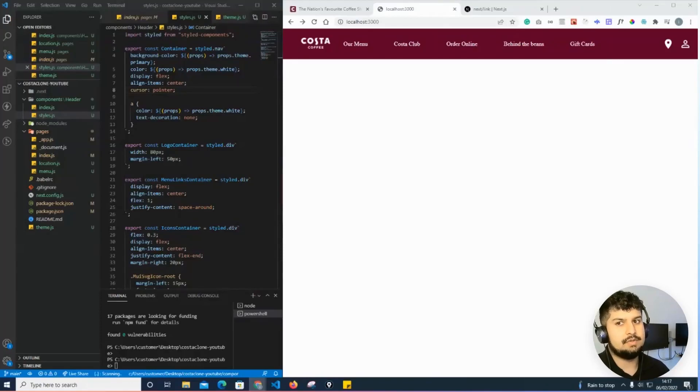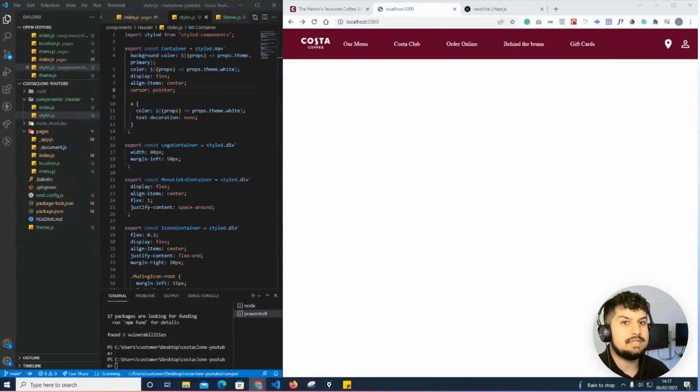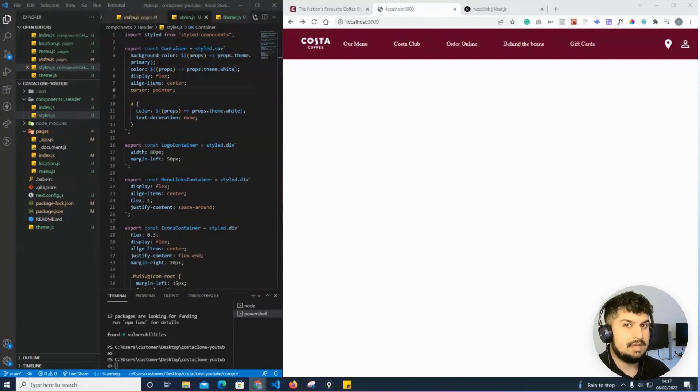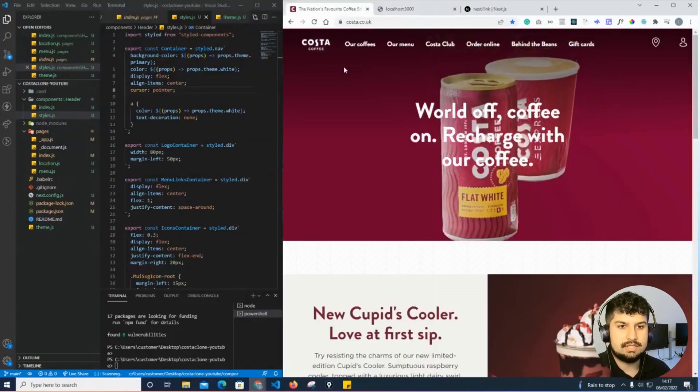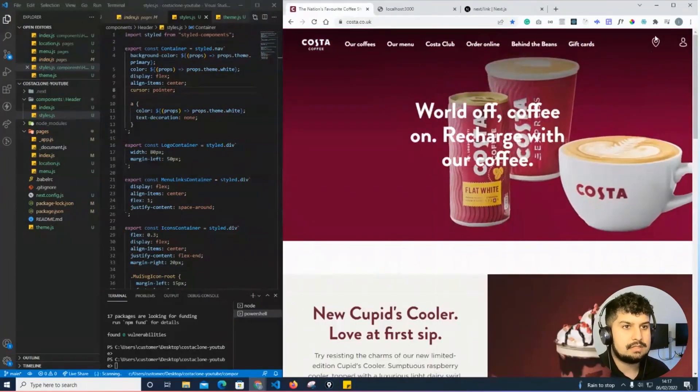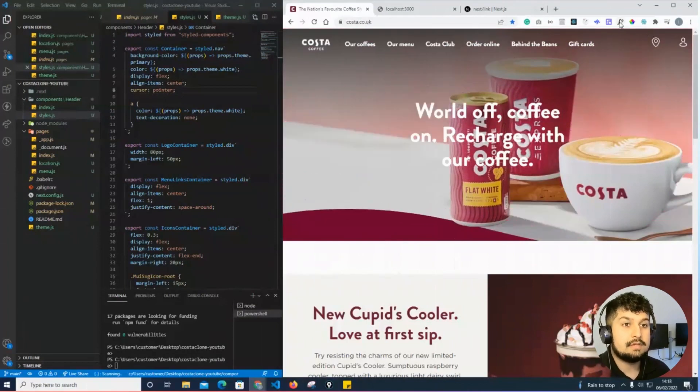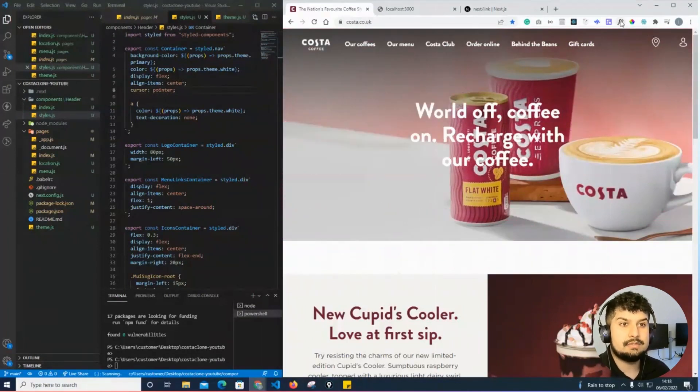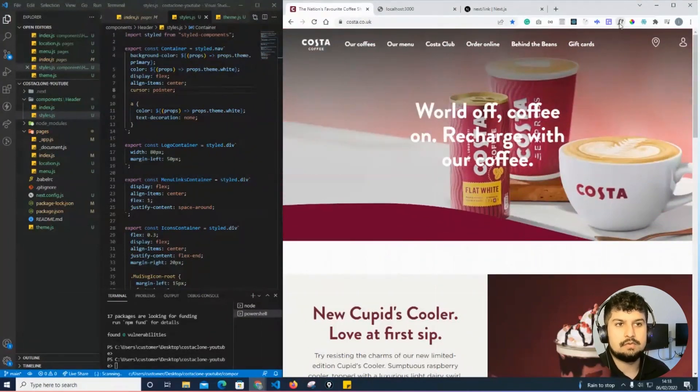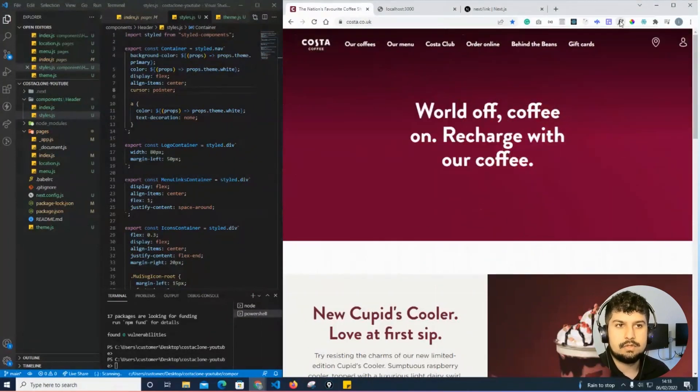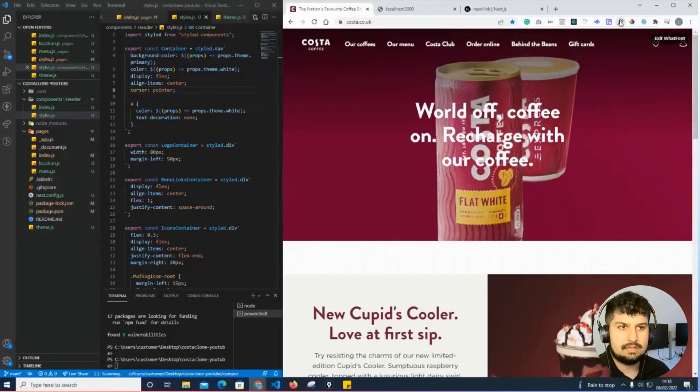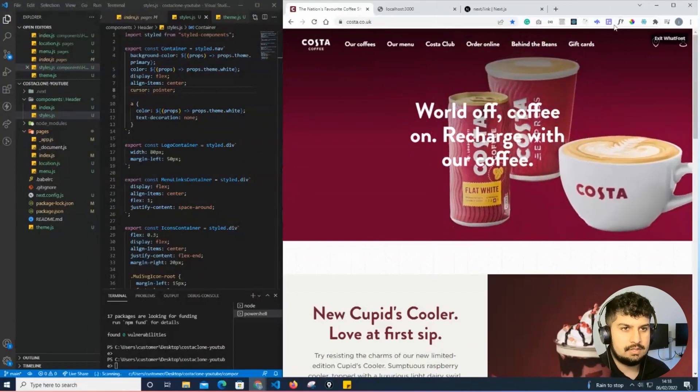In this video I'm going to import some custom fonts that I have on my local machine that I've downloaded. The way I identified the fonts is I went onto the Costa website. I have a Chrome extension called What Font which you can download from the web store.